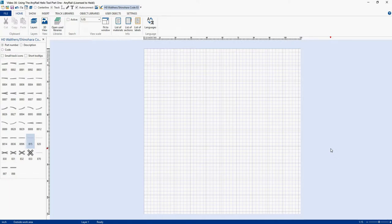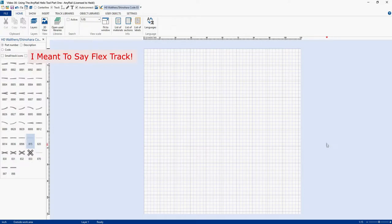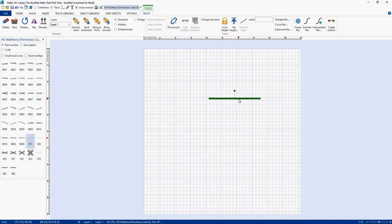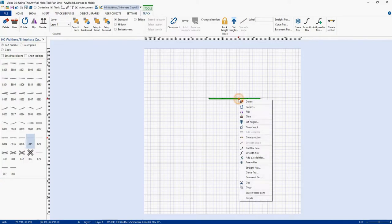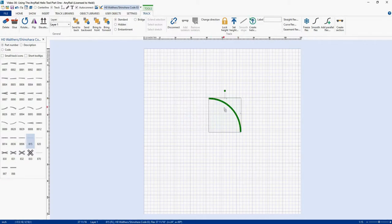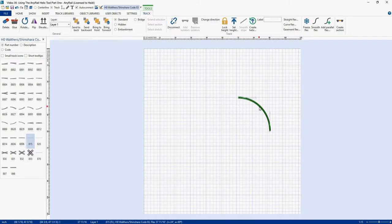Now we're going to add a piece of track. Now you can build a Helix out of sectional track or flex track, but I'm going to use sectional track. So let me go grab a piece of track and drag it over here, and we're going to make this a 90-degree curve with a 24-inch radius. So we'll right-click, come down here, Curve Flex, 90 degrees for the angle, and 24 for the radius. And there we go. I'm going to pull it over a little bit like that.